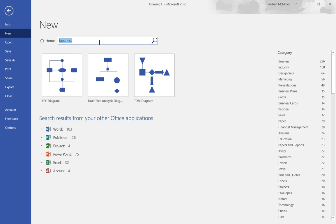So that's how we go and select by category and search results for an online template in Visio 2016.